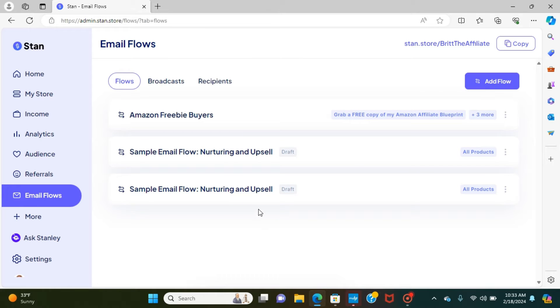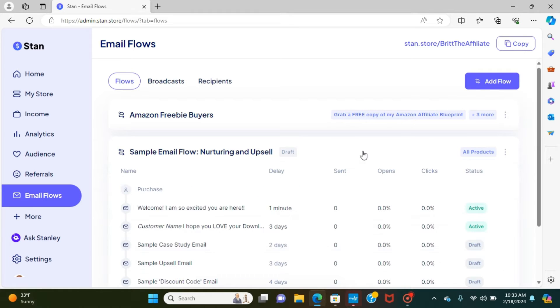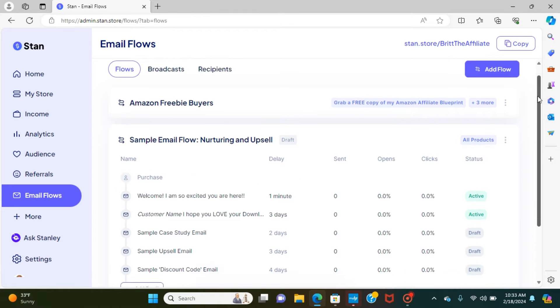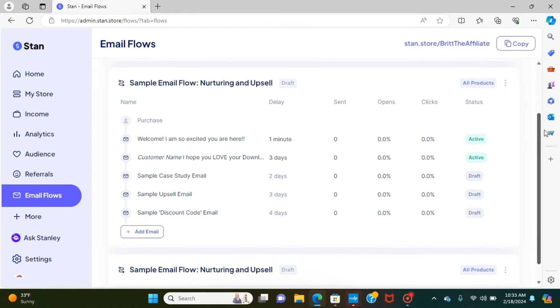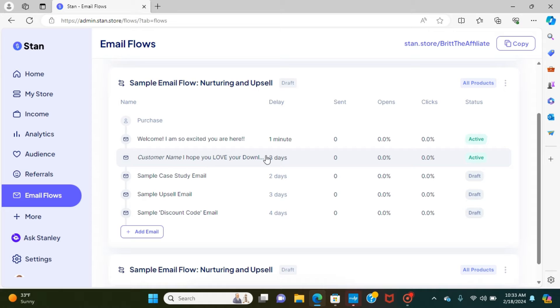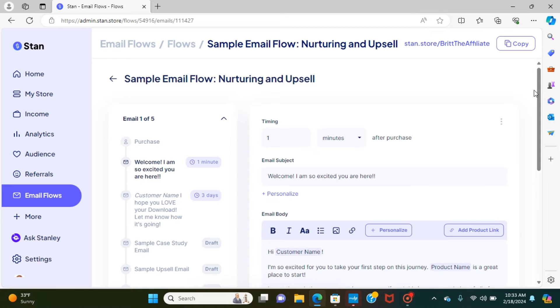These two ones right here, the sample email flows nurturing and upselling, these were the two that were already on there as soon as I upgraded. So clicking on this piece, I'm going to walk you through some of the things that we already had. So I had the welcome, I'm excited you're here, and then this piece as well that were in there and I'm going to break down what exactly it comes with.